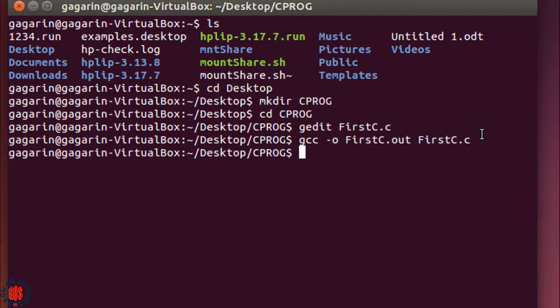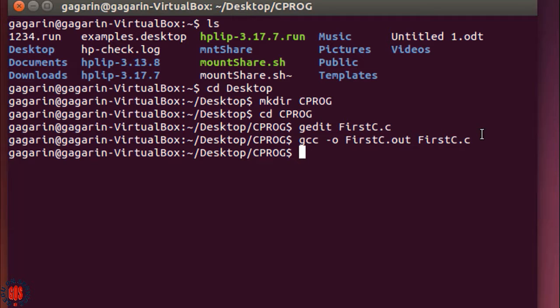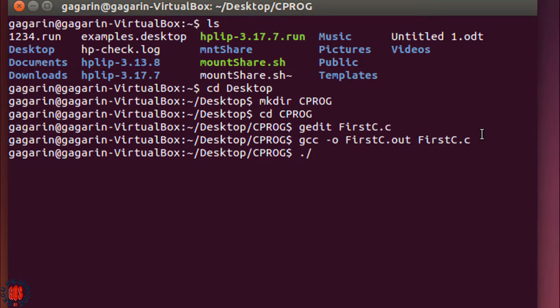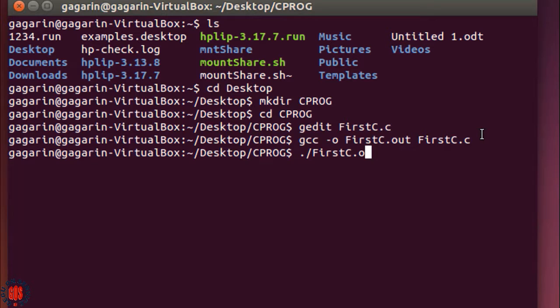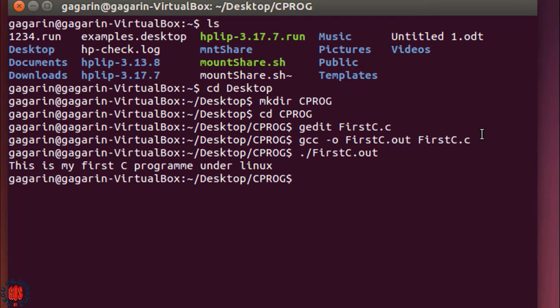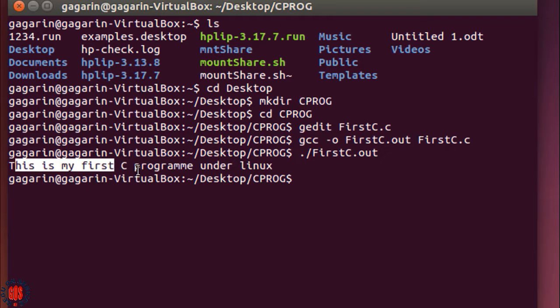If there was any error in the file, we would have to correct it. Now to run the program, type ./first.out and press enter. Here is our outcome: "This is my first C program under Linux." This is what we have written in our C program.